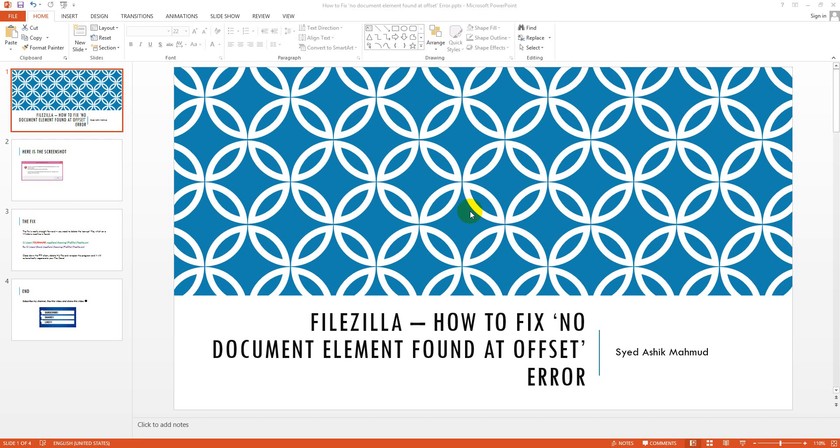In this tutorial I'll show you how to fix FileZilla problem. I mean how to fix no document element found at offset error.